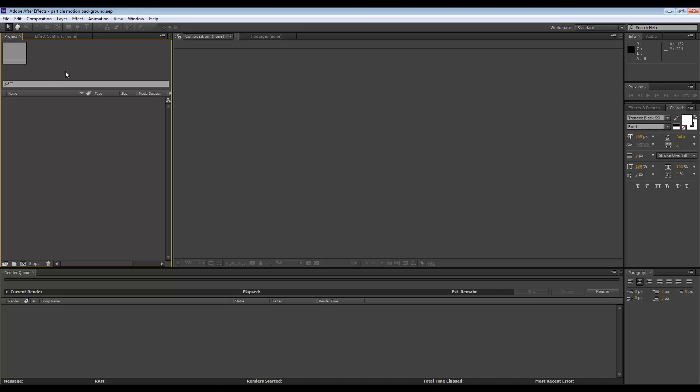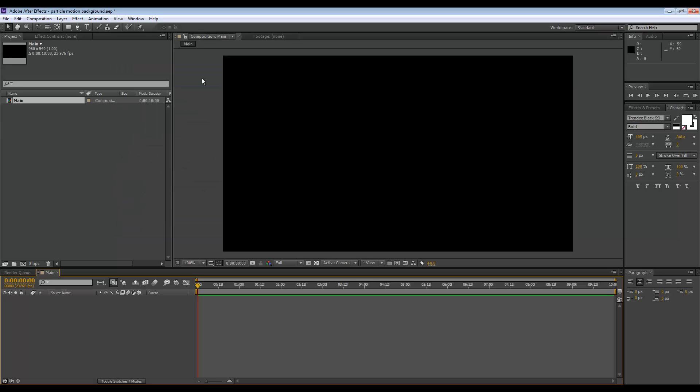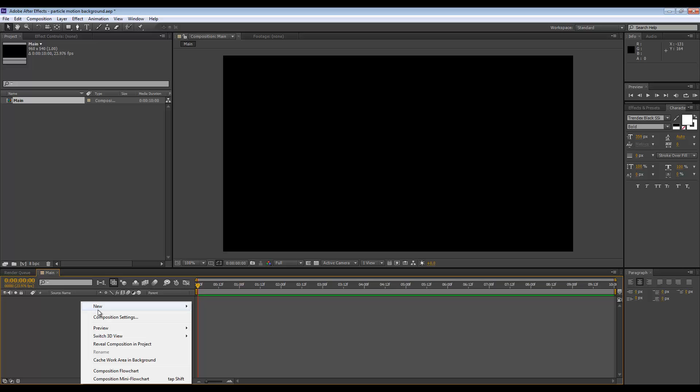As per usual, we need to create a new comp, 960 by 540, 24 fps, and a duration of 10 seconds. Let's call this Main. We need to load our first layer of particles, so go to New Solid, let's call this Particles 1.